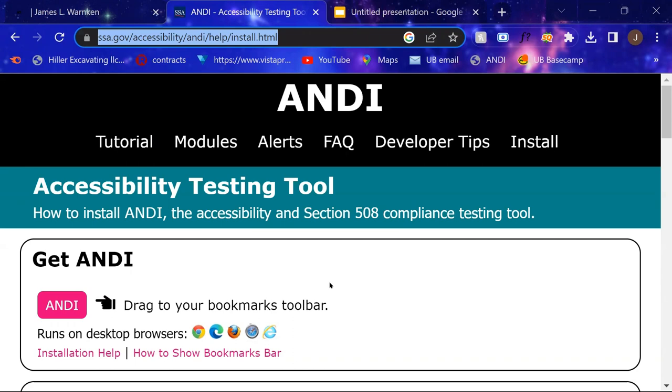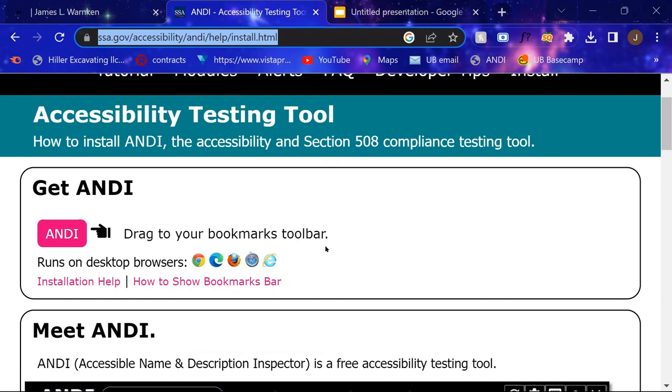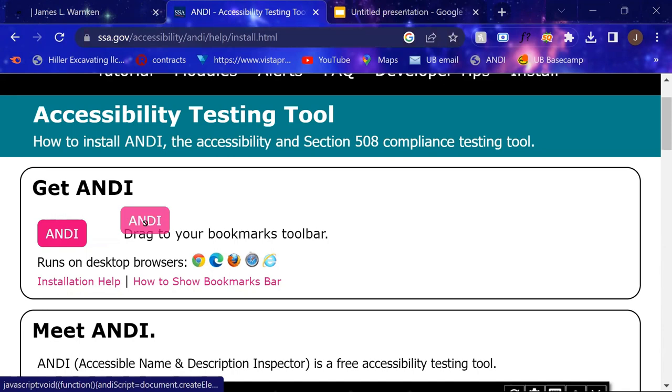So Andy is a bookmarklet or something that you add to your toolbar that runs when you activate it up here in the taskbar. So Andy is available on Chrome, Edge, and a few other browsers. I'm currently using it on Chrome, and the way you get it added to that bar is simply to click this pink button and drag it up and drop it in.